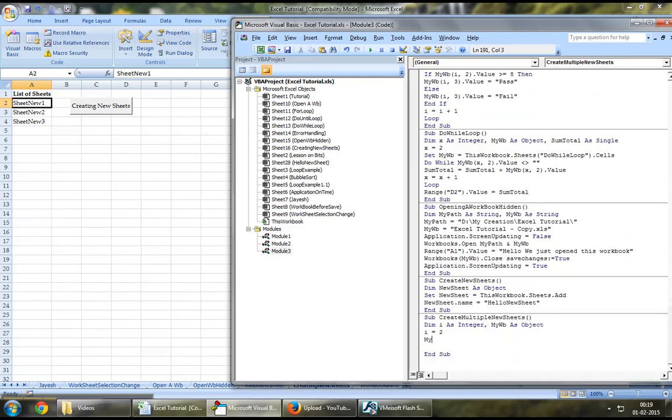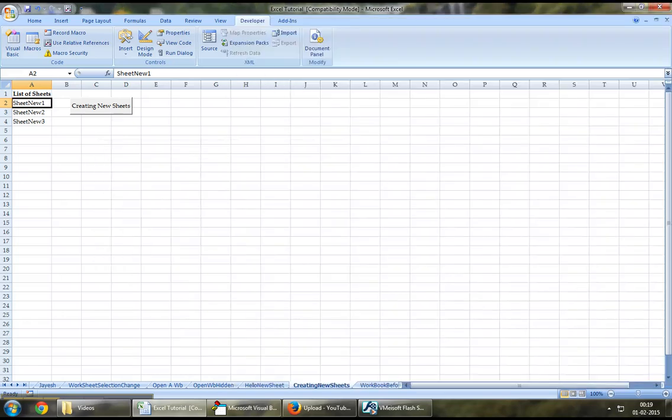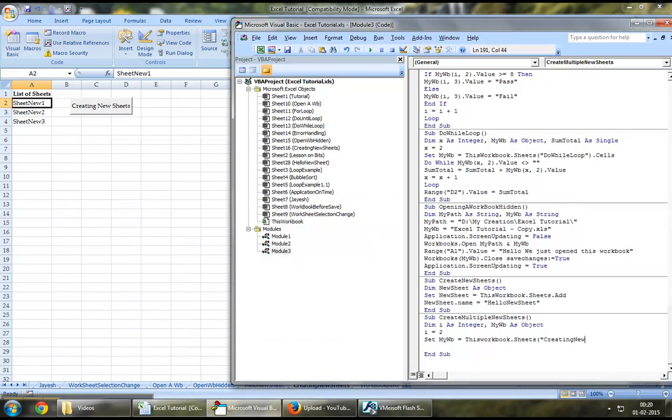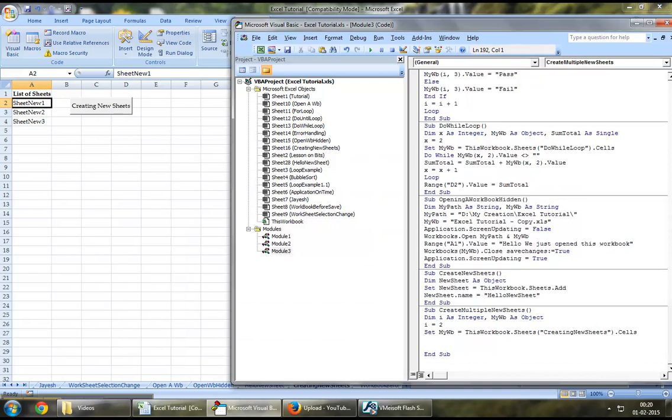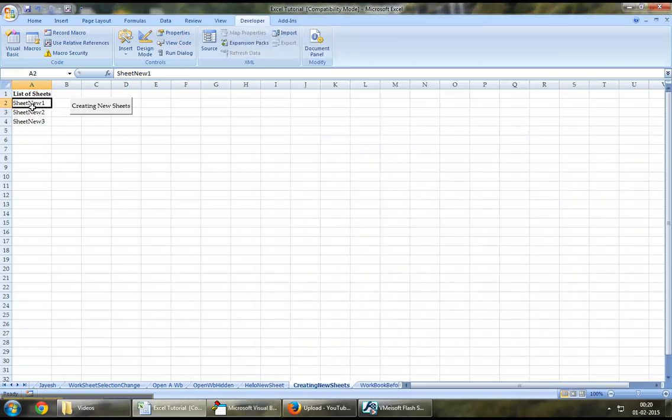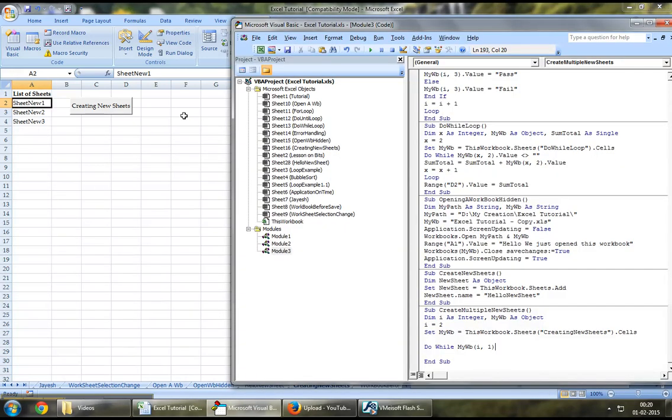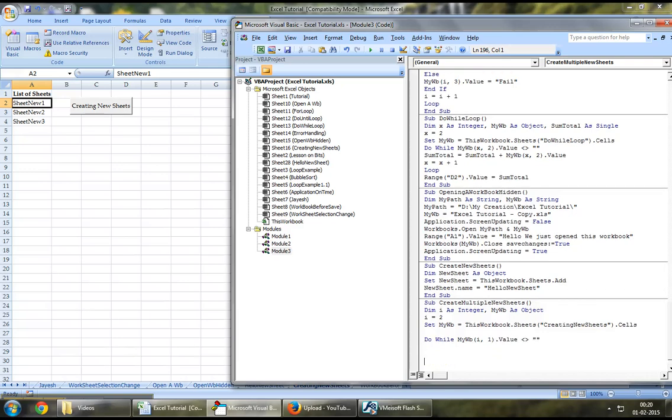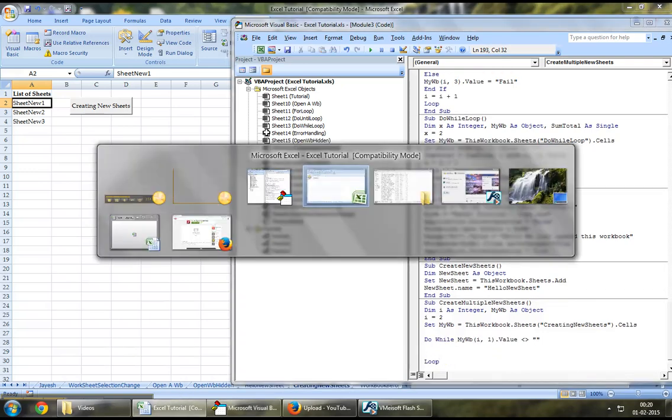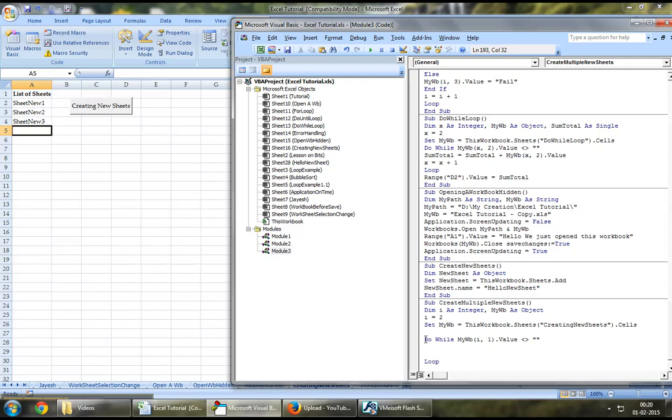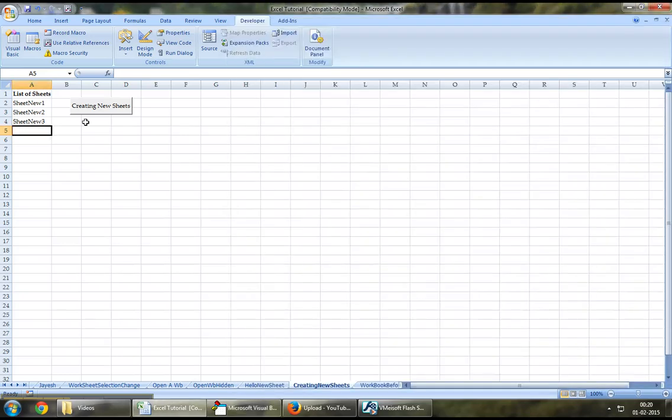Let's set up the object to this workbook.sheets, the existing sheet which is called creating newSheets.cells. Let's run a loop using do-well-my-workbook-i which is row number 2 right here, sheet new1. Column1, which is column A, dot value does not equal to blank loop. What this would do is this would keep running the loop until it reaches to row number 5. Let's keep increasing the value of i, perhaps let's keep increasing the row every time the loop runs.